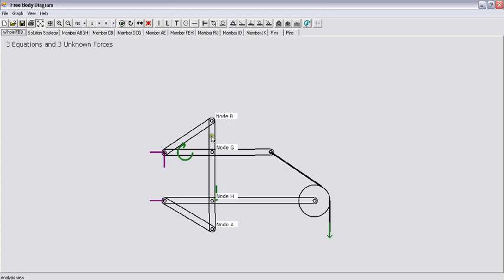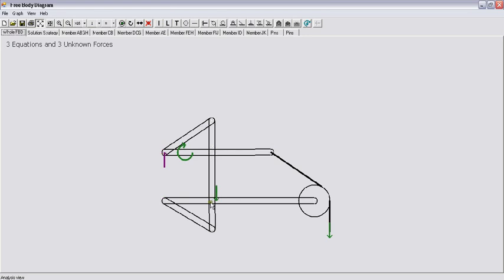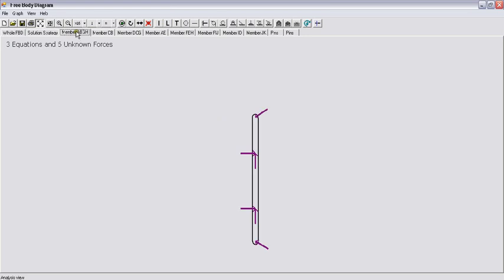If you look at the member BGHA, it has a two-force member attached here, so there will be a force coming from here along the member. Two perpendicular components of a force at node G, two perpendicular components of force at node H, and one force at node A coming from this two-force member. So let's look at the free body diagram of BGHA. These are the forces from the two-force members, and these are the pin forces.